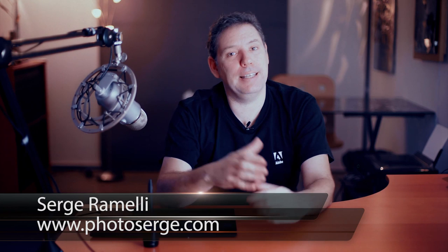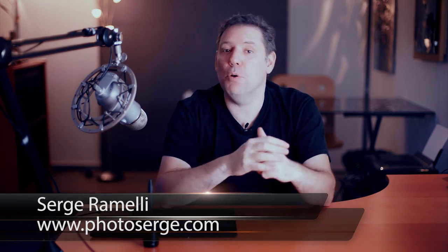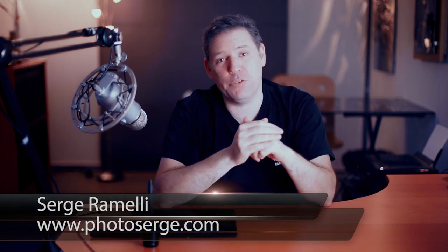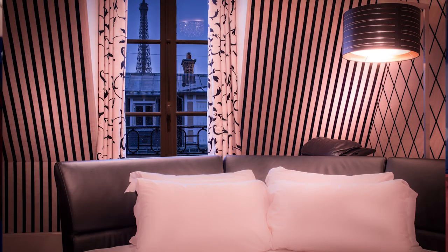My name is Serge Raméli, I'm still a French photographer, still living in the beautiful city of Paris. In last episode I showed you how I shot a room in the Hotel Ares Paris. The whole idea was to find out how to make an exposure for the inside and for the outside and mix both.